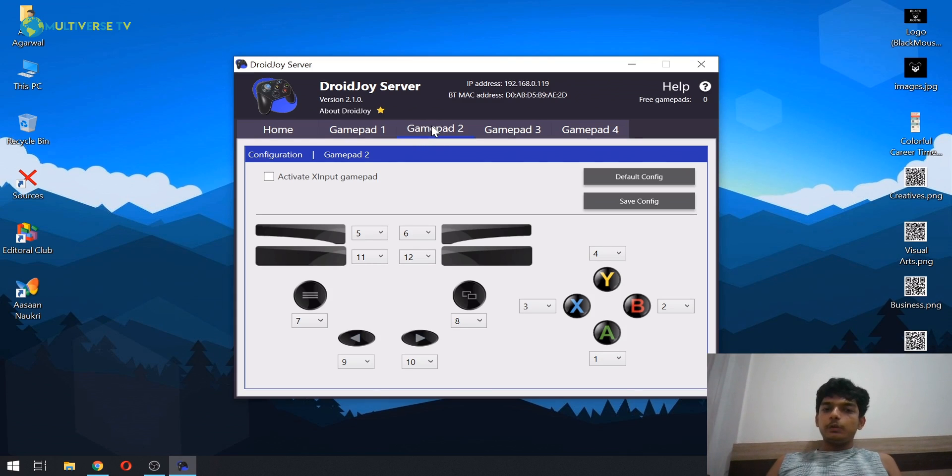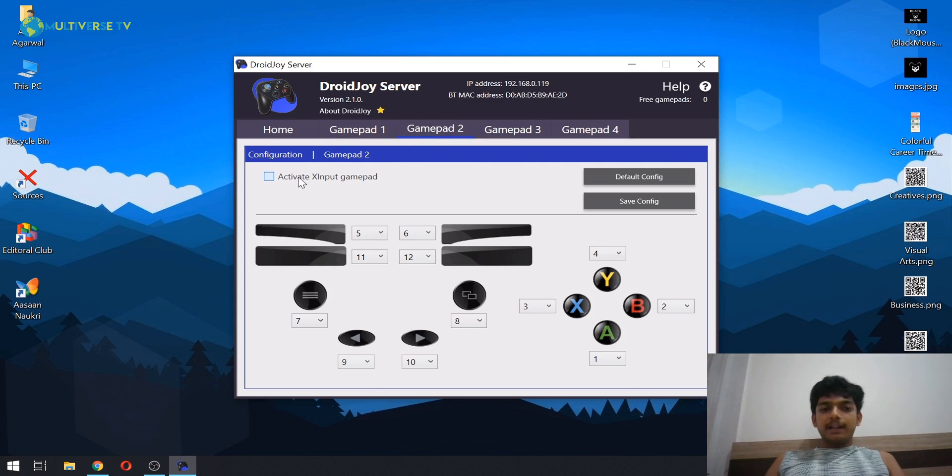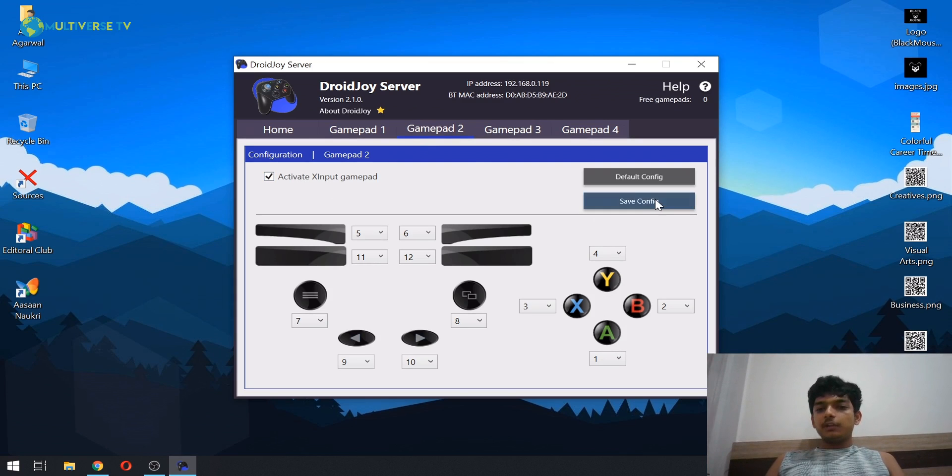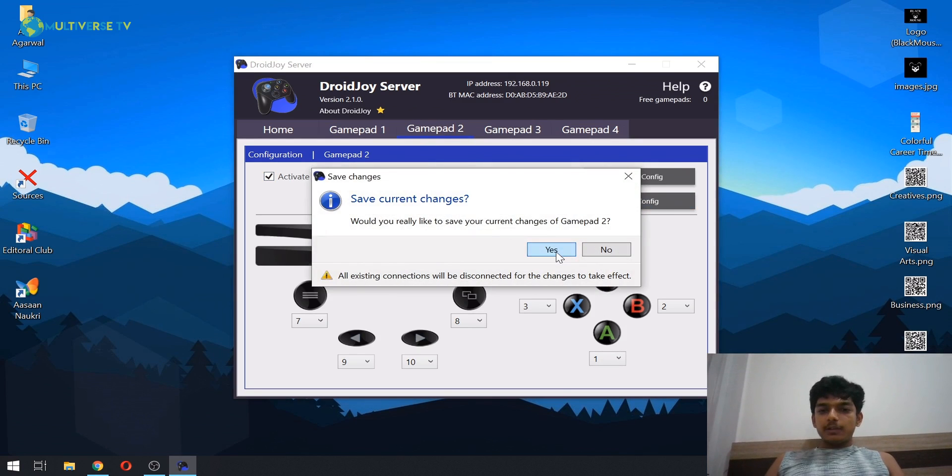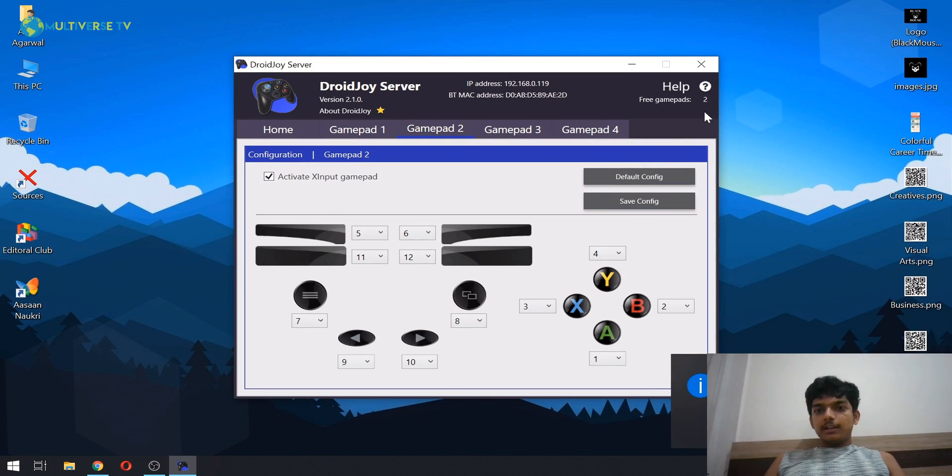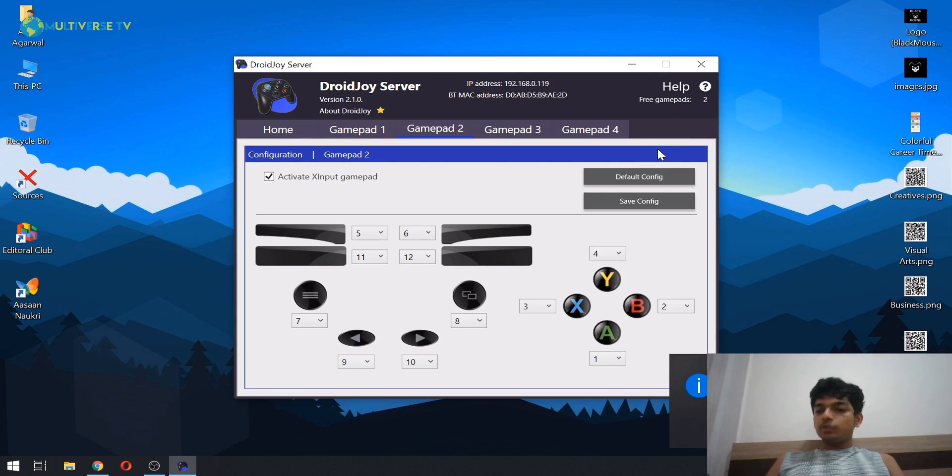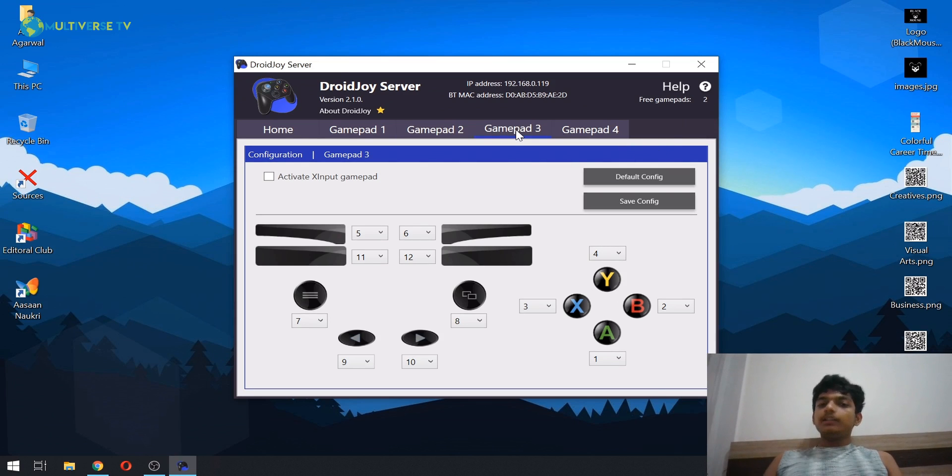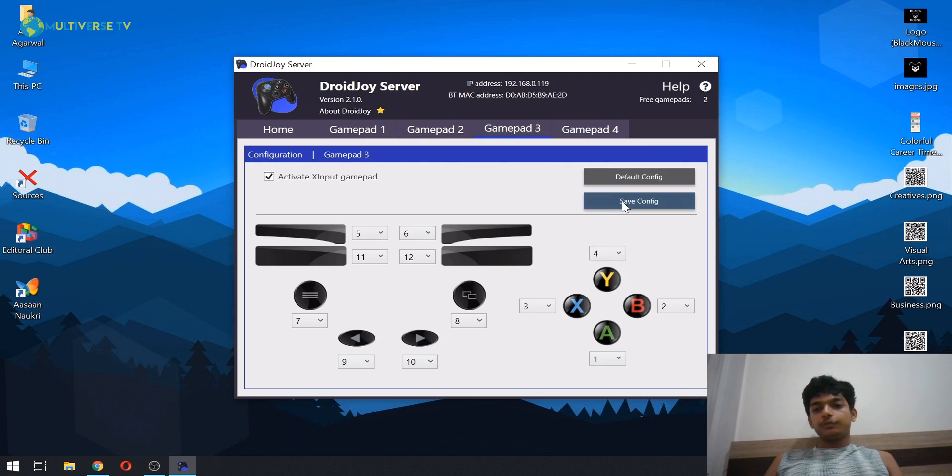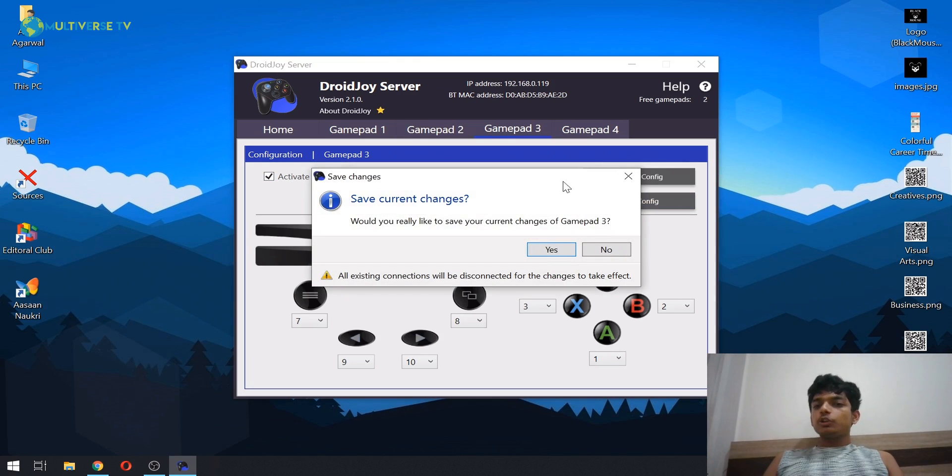But if you want to connect more than one device, what you have to do is click on gamepad two, activate, tick check mark this, click on save config. And now as you can see, there is another gamepad. It's showing me two because the one that was connected got disconnected. Same process for three and same process for four as well. So at max you can connect four gamepad devices.